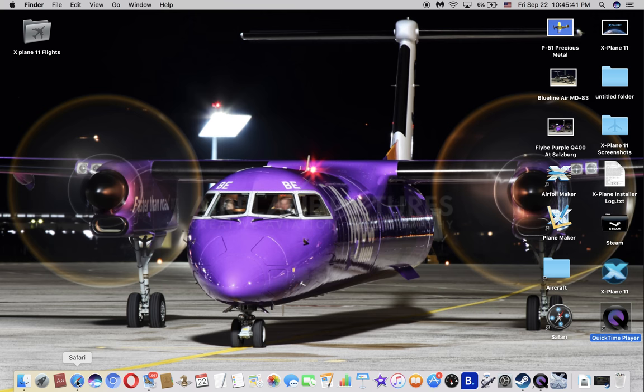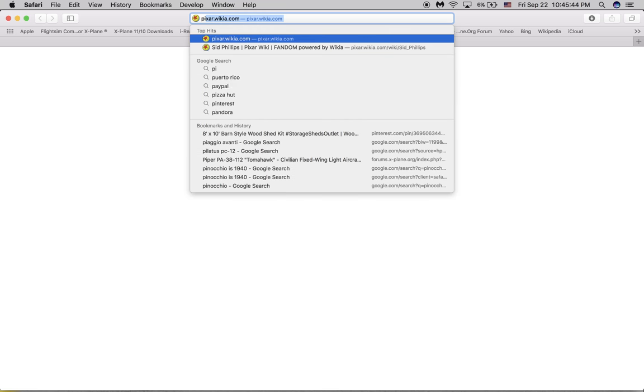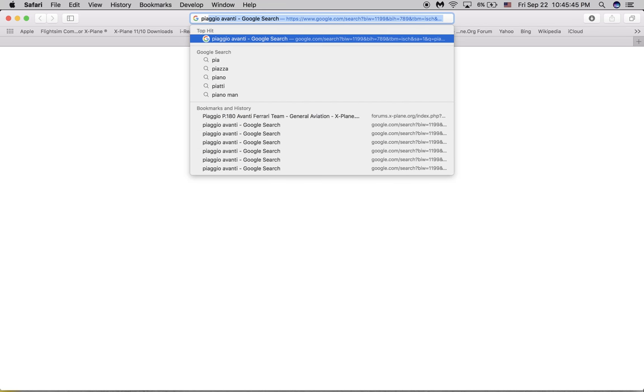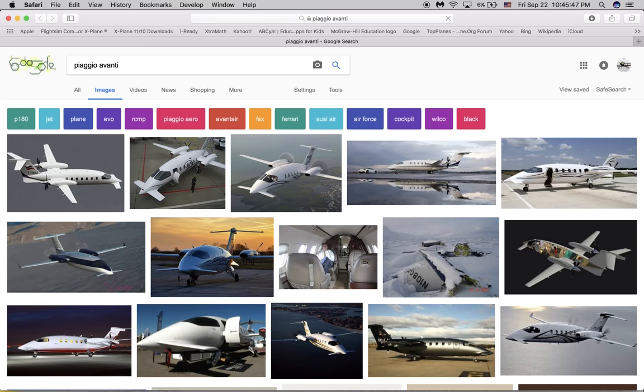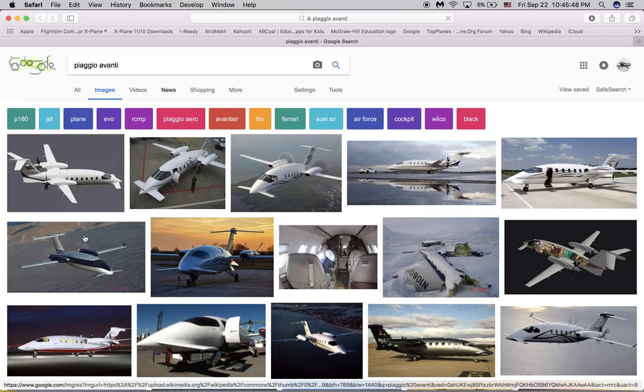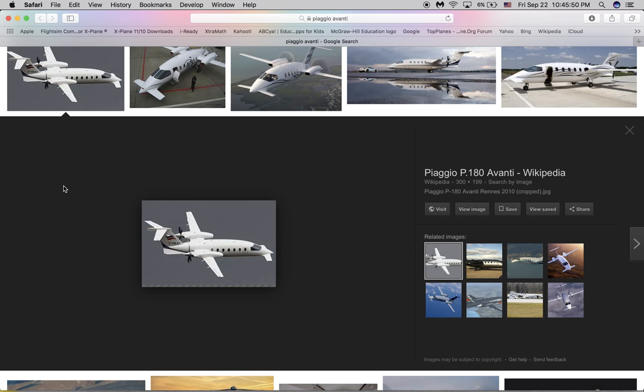First, click on Safari. I'm going to go to KIAG here, Advante, and then I'm just going to screenshot it.